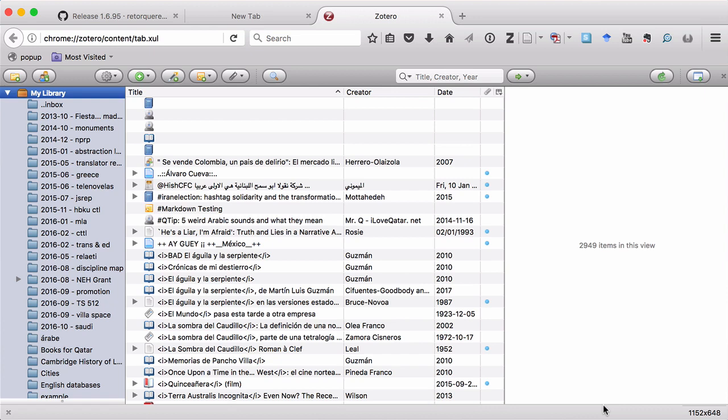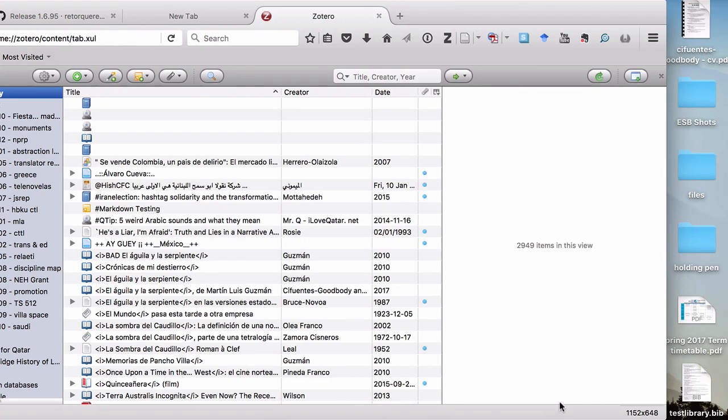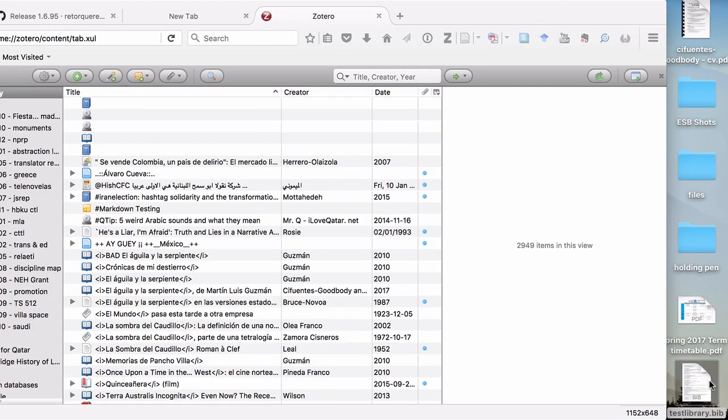Now, if you have a big library and you're doing this for the first time, it might take 10, 30 seconds, maybe even more. Just be patient. Everything will be OK. From there, if I pan over here to the desktop, you can see that the bib file is right here. Let's open it up to make sure it has everything.